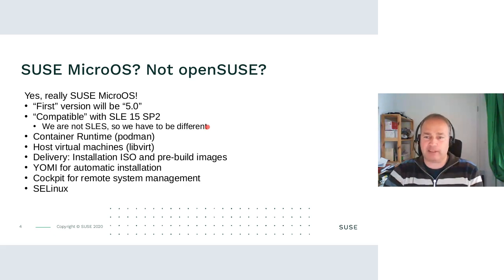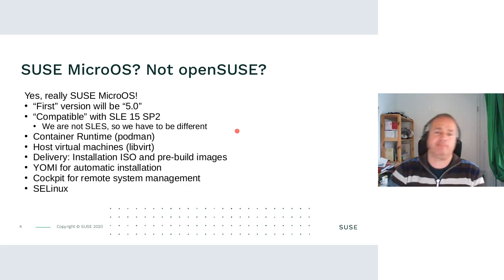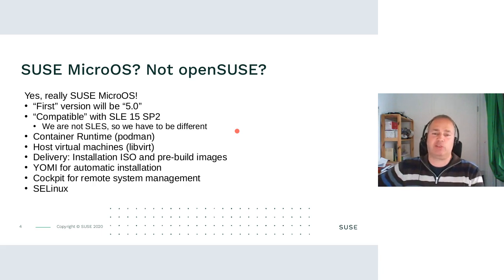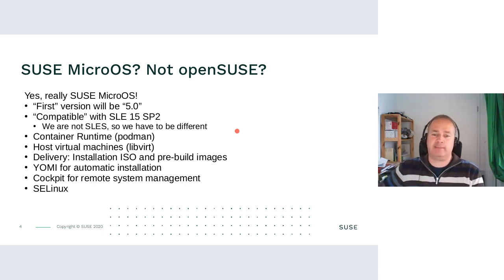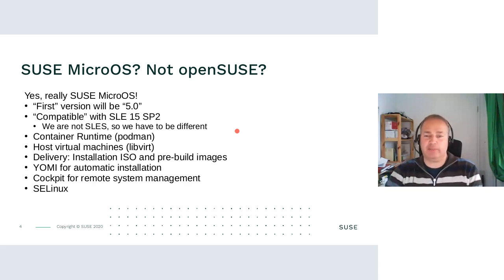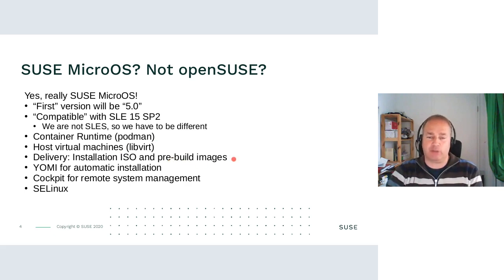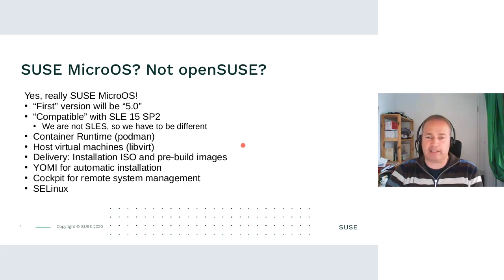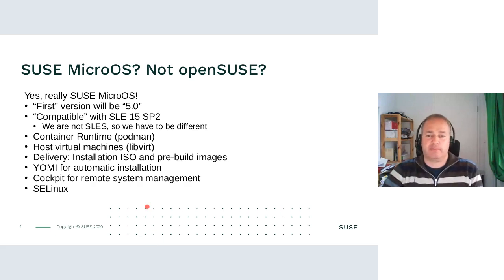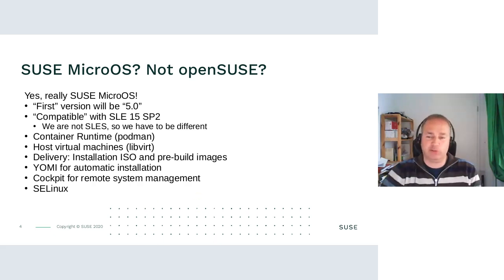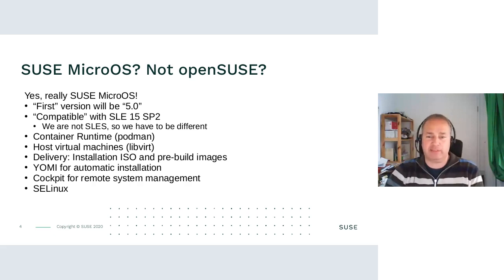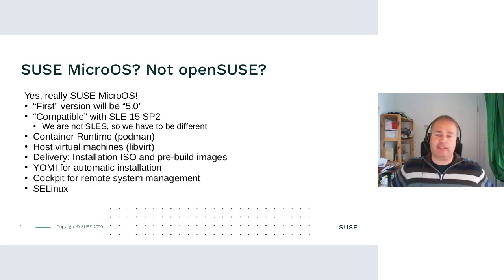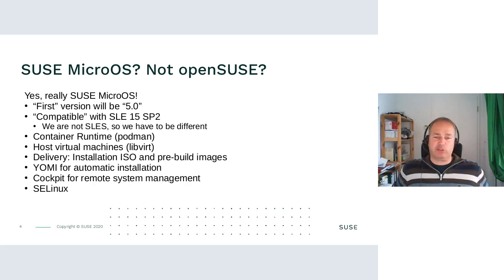We will have a container runtime podman, and we also will provide libvirt to host virtual machines. The delivery will be an installation image, like you know for SLES and all other products, and pre-built images which you can directly deploy on virtualized environment and most likely also on bare metal.